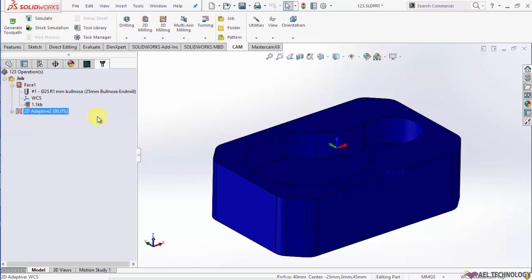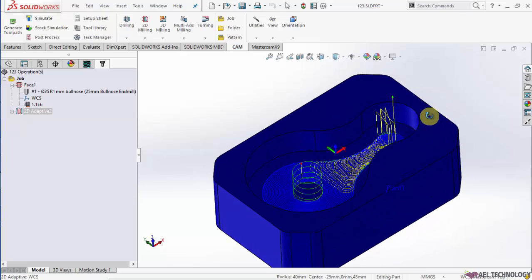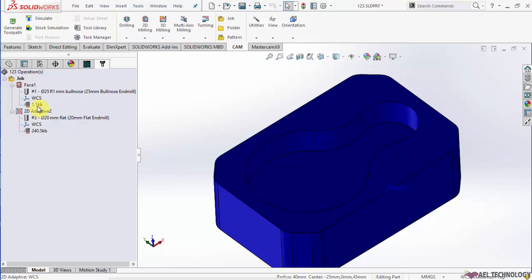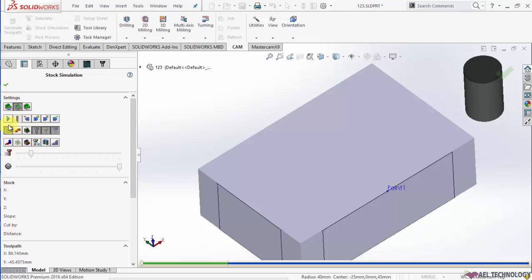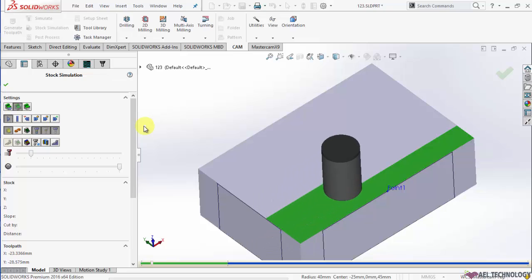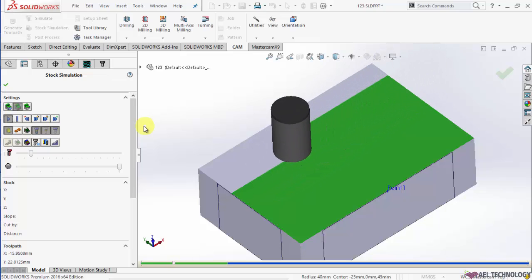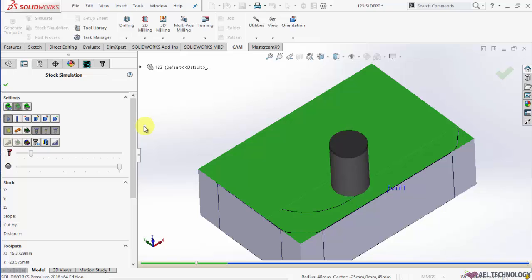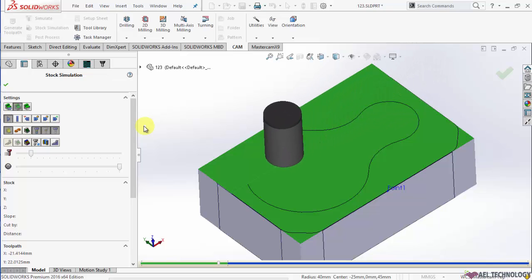It will take some time to generate. HSM Works has created a toolpath. Now we will verify how good this toolpath is. Select the toolpath or you can select the job, then go to Stock Simulation.